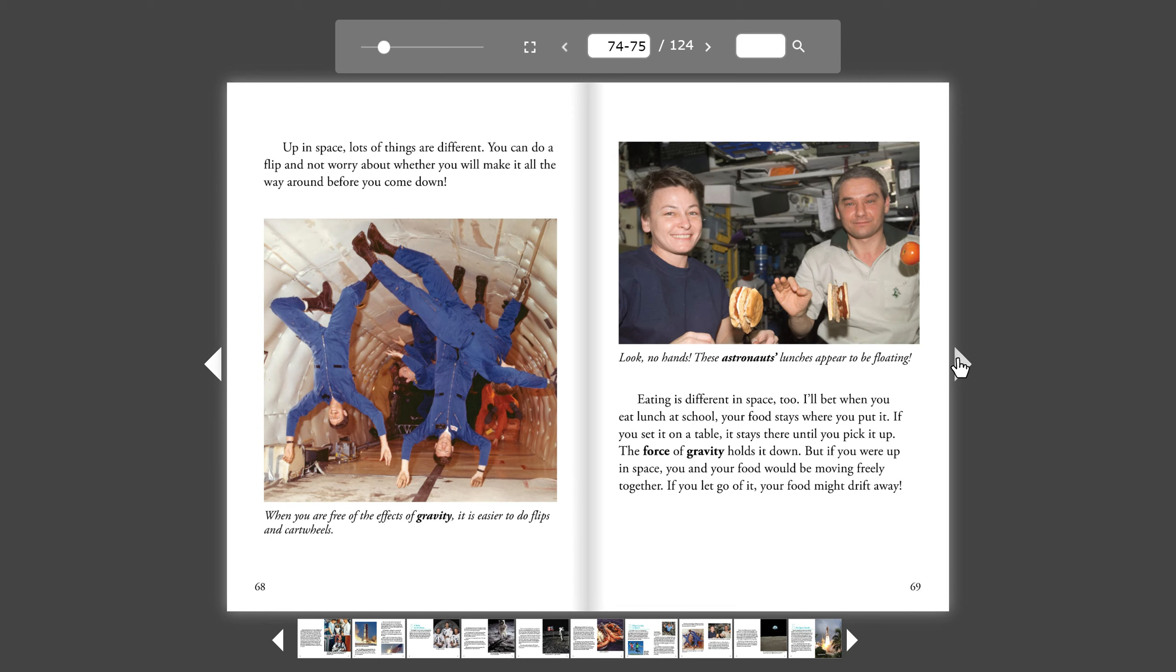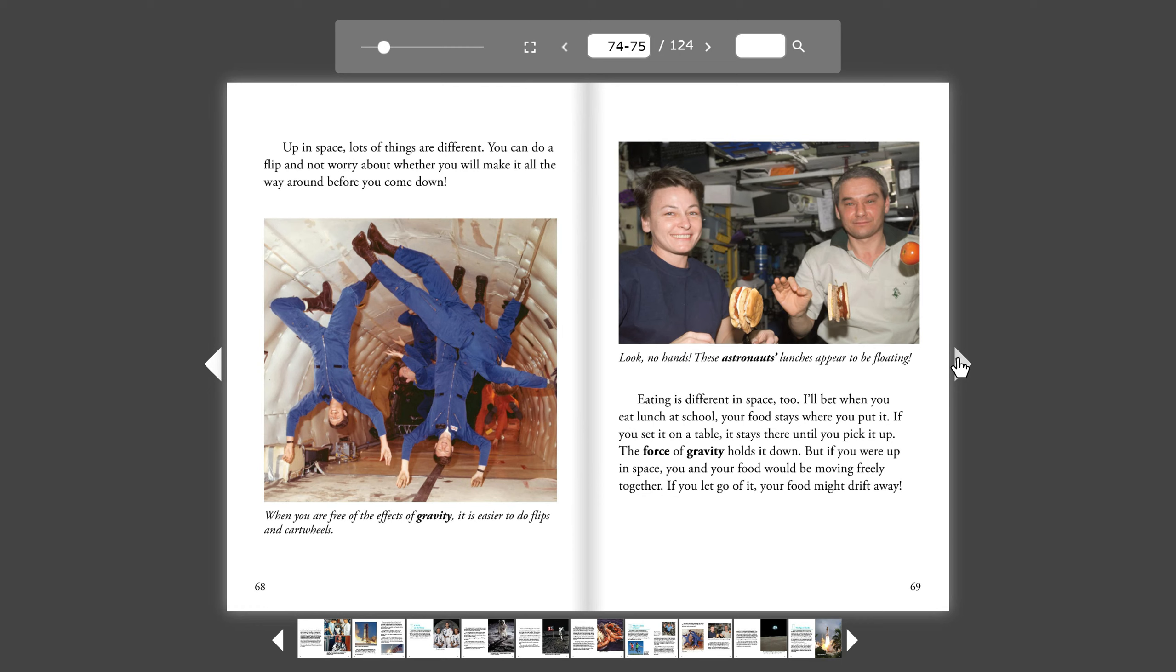I'll bet when you eat lunch at school, your food stays where you put it. If you set it on a table, it stays there until you pick it up. The force of gravity holds it down. But if you were up in space, you and your food would be moving freely together. If you let go of it, your food might drift away.